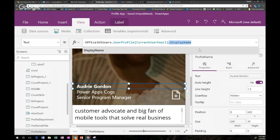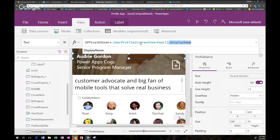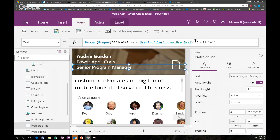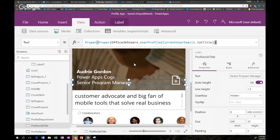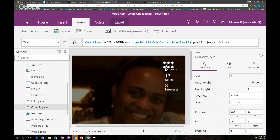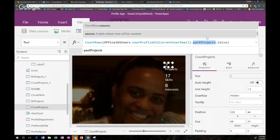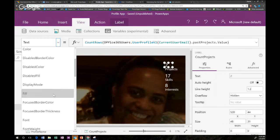You can progressively change the property — department, job title — by just updating the property name in the same formula pattern. For multi-value properties like Past Projects, I count them using the Count function and show that number. On the OnSelect of that label, I create a collection called MyTypeCollection using ClearCollect, which stores the past projects and drives a single gallery to display them.